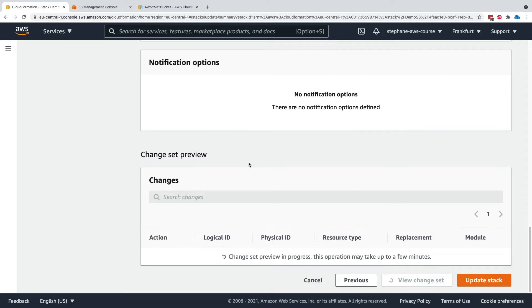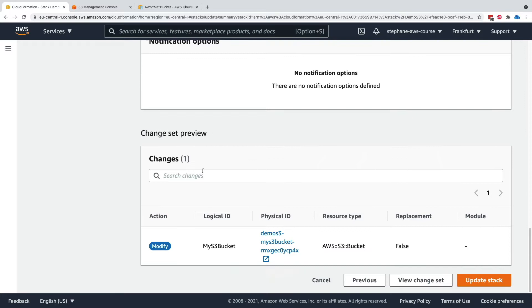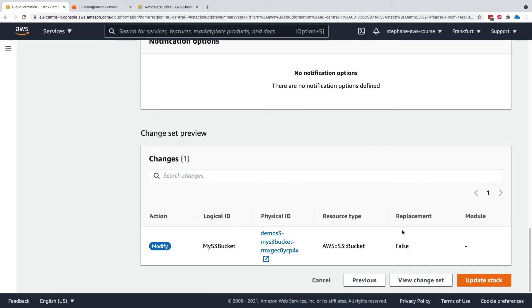And then we have at the very, very bottom of this page what's called a change set. So we'll look at change sets in detail later on in this course, but we have already a first preview of it, which is going to say, hey, these are the changes that are going to happen to your CloudFormation template, and you can preview them before applying them. So in this case, by looking at what the current template is and what the uploaded template is, we can see that there is a modify action on the logical ID, my S3 bucket, and the resource type as an S3 bucket, replacement false. So that means that my bucket will not be deleted. So this is a safe change for us to do.